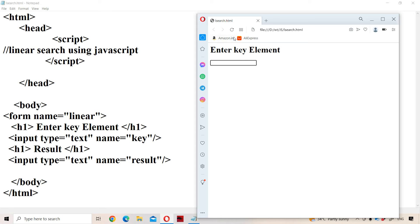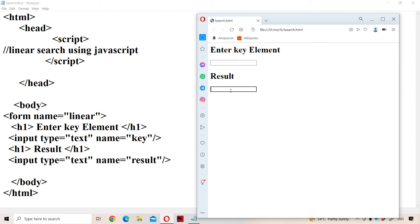Let us run it. When we enter the key element in the first text box, the corresponding output message — 'key element found' or 'key element not found' — should be displayed in the result text box.